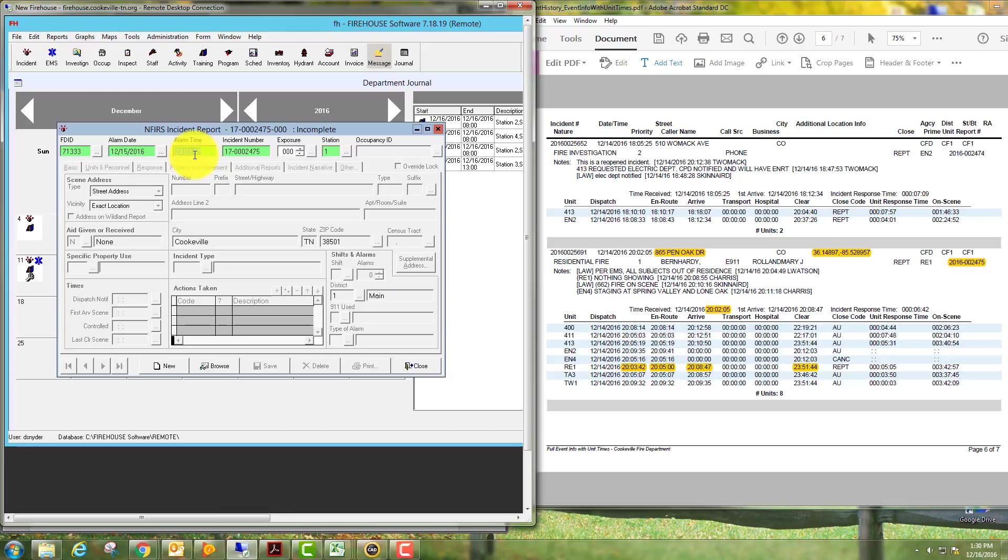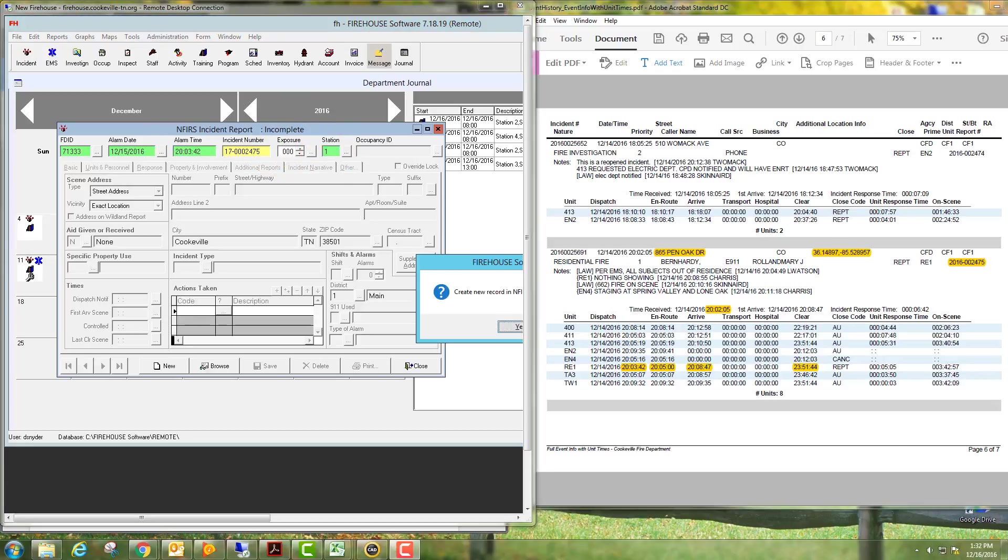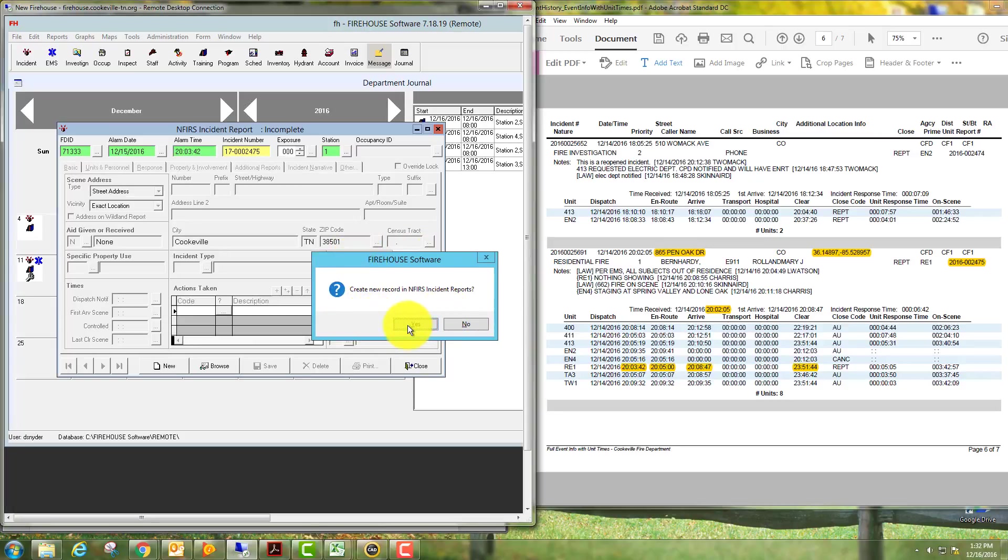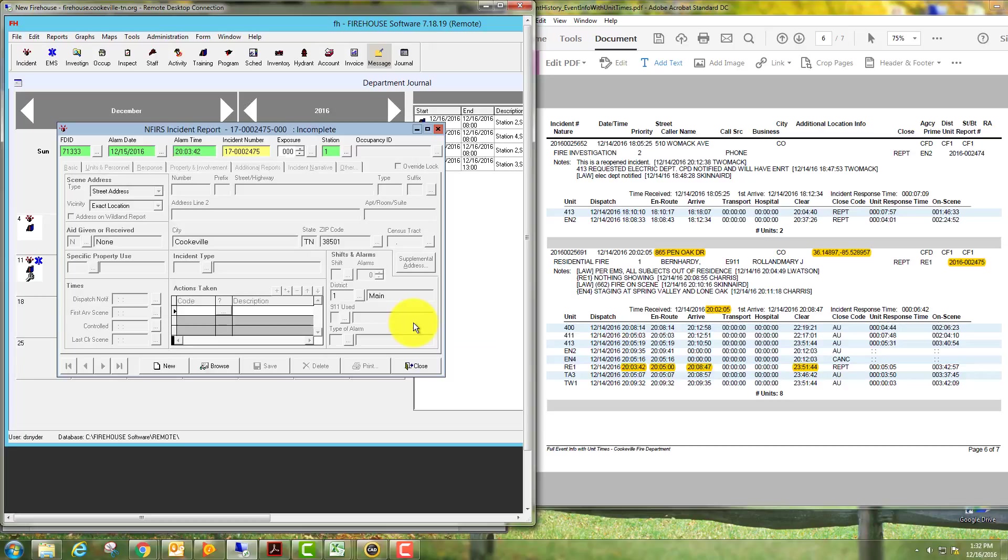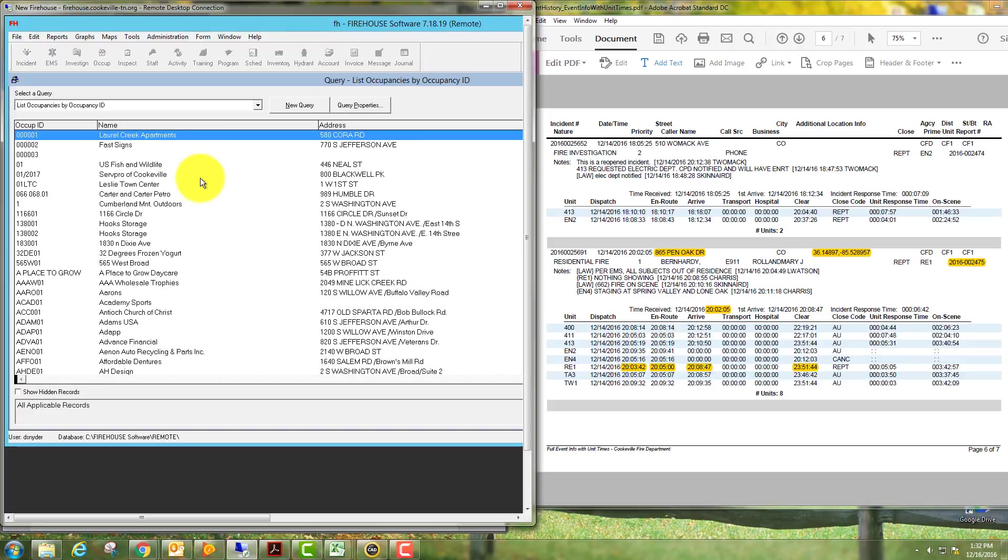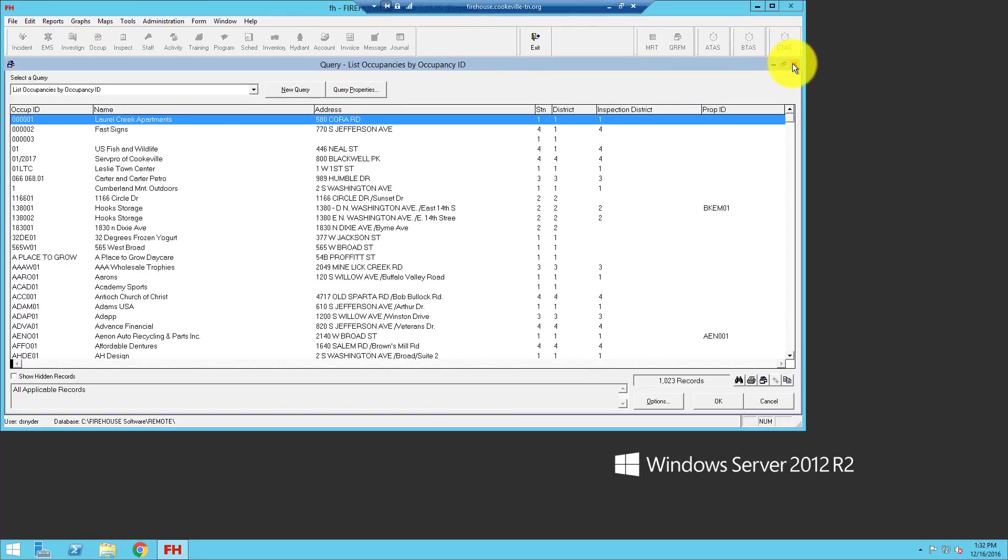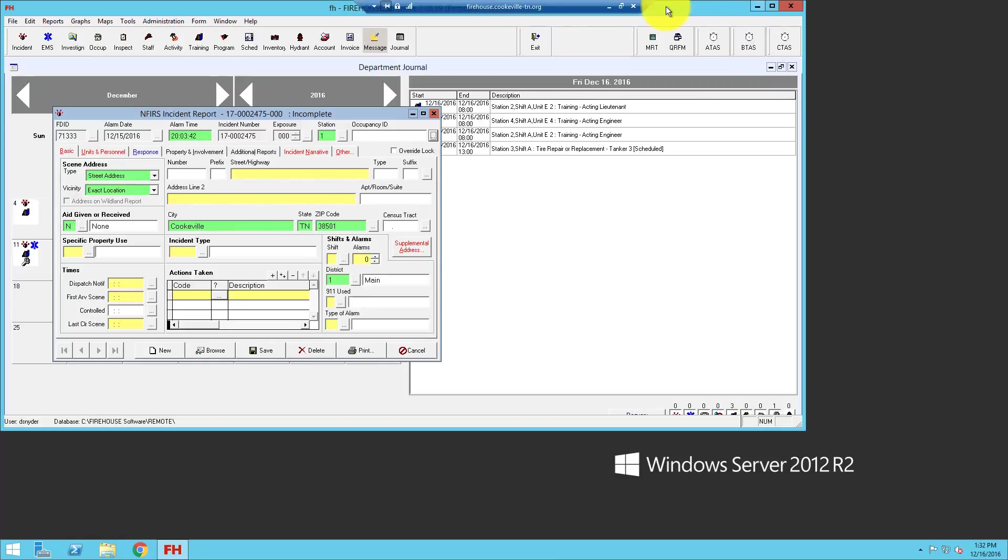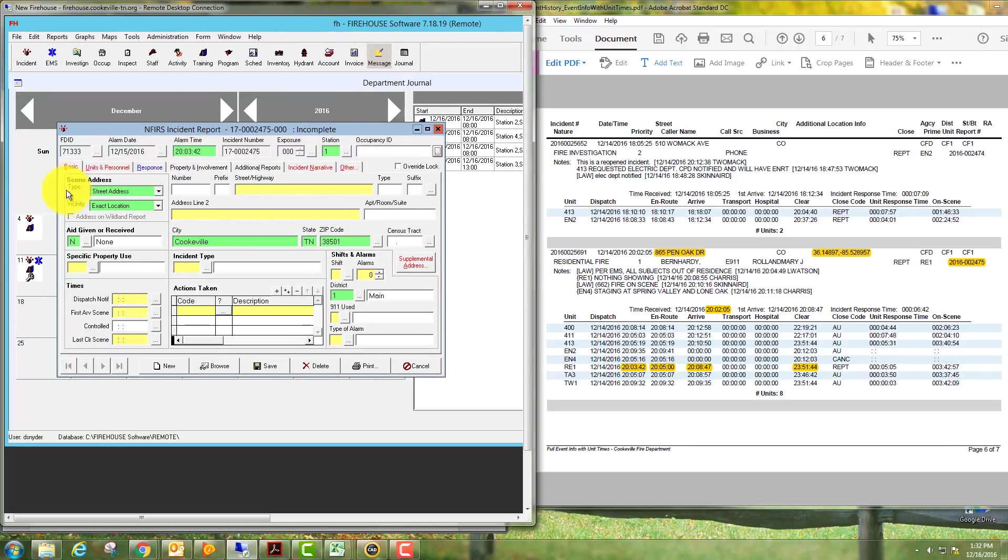Pick the correct station where you're at. When you start a new one, this window will pop up asking if you want to create a new record. Yes, you do, so you're going to pick the correct station that you're located in. Make sure your scene address, type, and vicinity is correct. That's auto-filled all the time; you'll need to change that if it's in the vicinity of maybe an intersection.